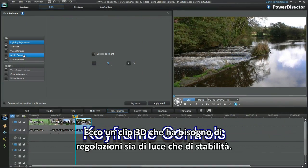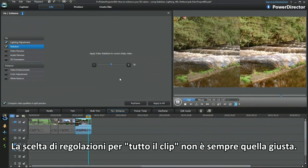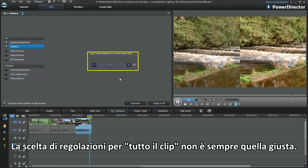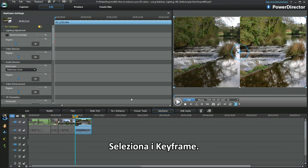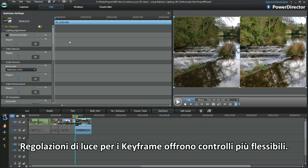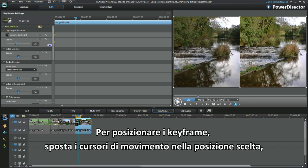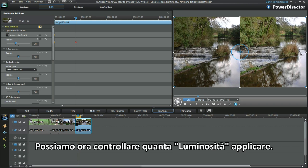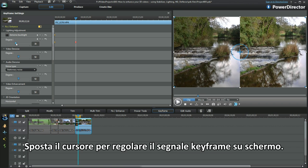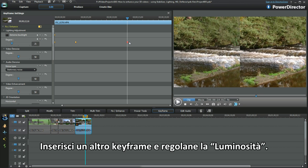Here's a 3D clip in need of both lighting and the stabilizer. The use of a whole-clip fixed position adjustment may not always be the best option — select keyframes. Keyframing the lighting adjustment offers more flexible control. Move the motion slider control to a chosen position, insert a keyframe, and we can now control the amount of lighting applied. Move the slider controls to adjust the keyframe display marker, insert another keyframe, and adjust lighting once again.